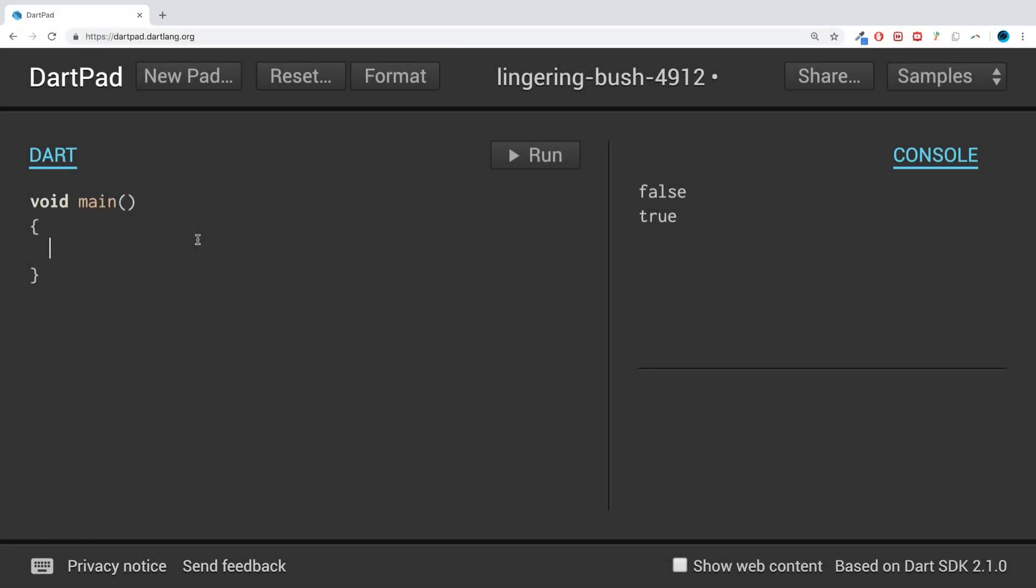Hello, in this Dart programming video I am going to show you the type test operators. Type test operators are really simple. They allow you to check if a variable is of a certain data type. If it is, it returns true; if it isn't, it returns false.